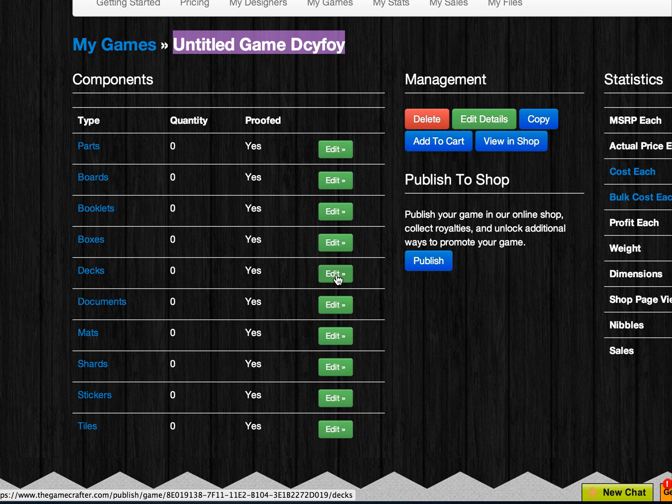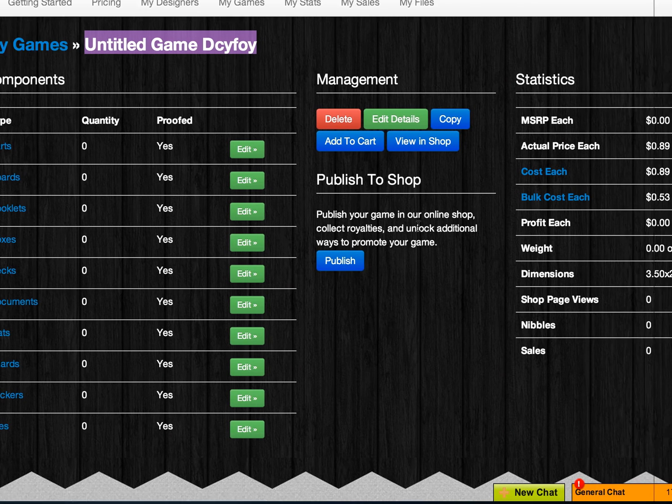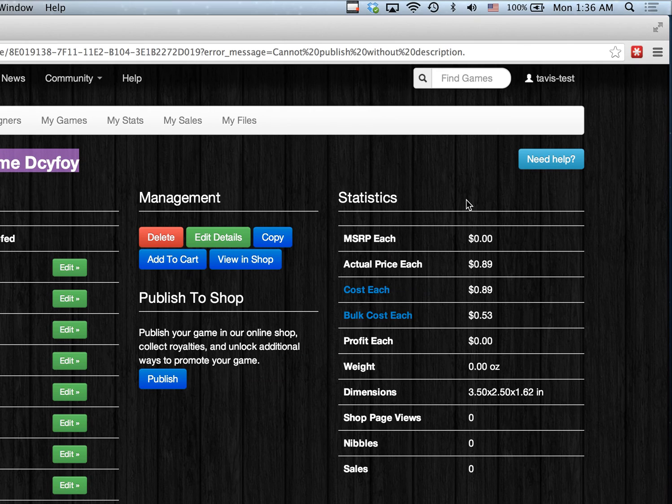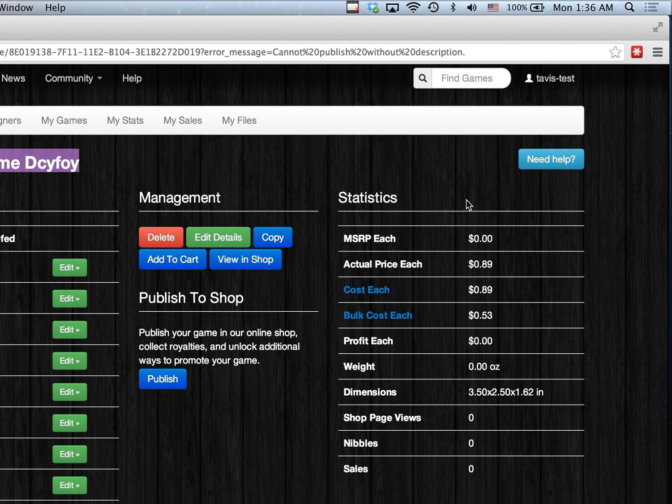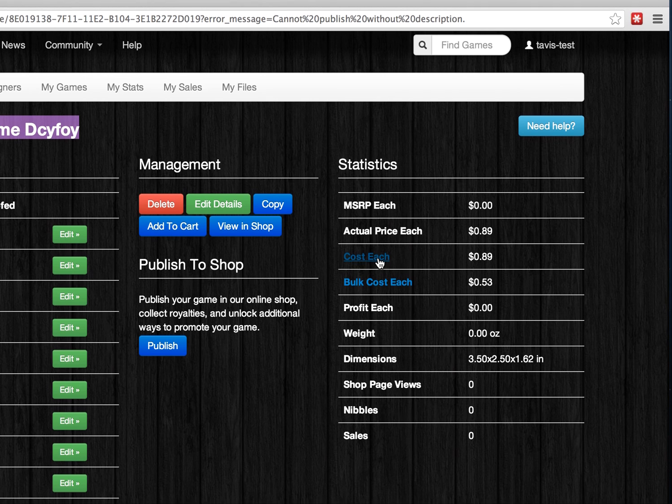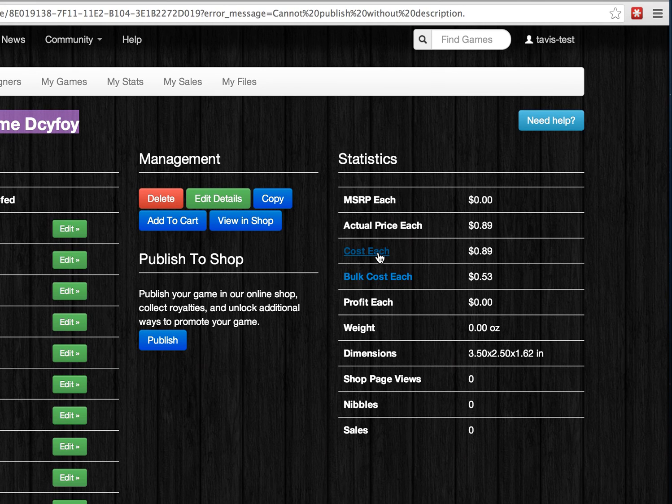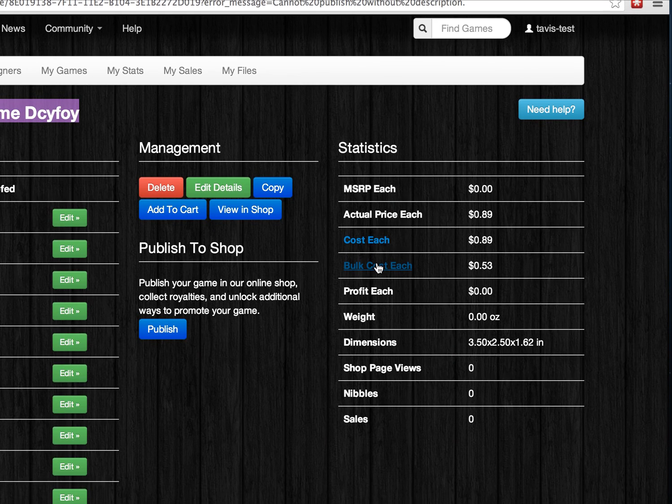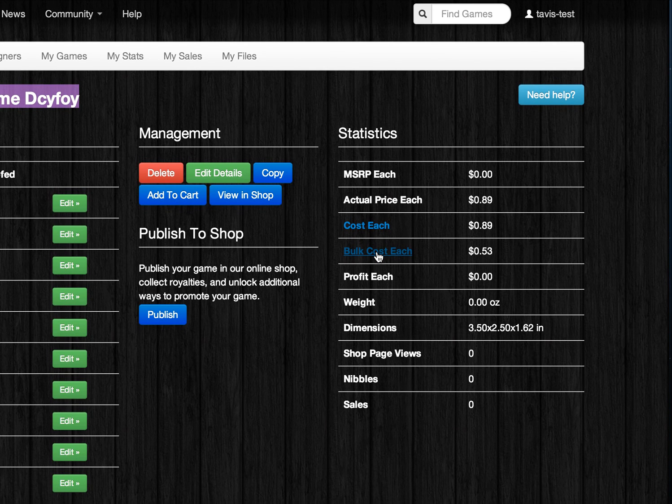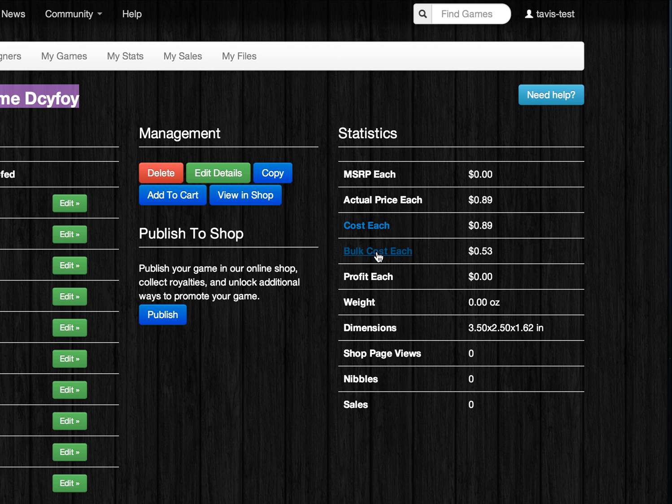On the right-hand side, there's a Statistics area, and in here you can see the different prices and costs for your game. This can be on an individual basis for just one copy, or you can click on the Bulk Cost Each link to see the various prices at different quantities.